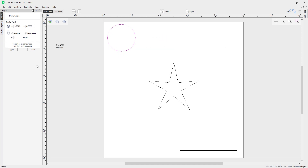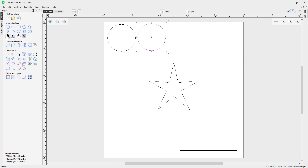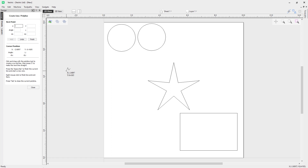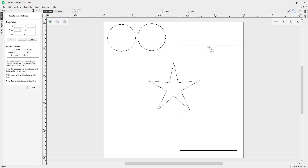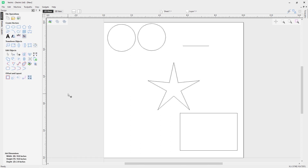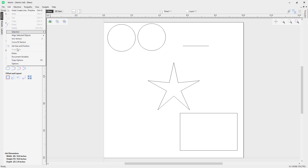If I change to diameter, for example, it'll give me the diameter information for this circle. Similarly, if I go to the draw polyline tool, you'll notice I get an L value for length and an A value for angle. So it's quite a handy tool to have on for your snap options.